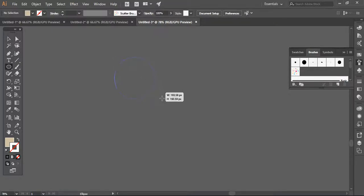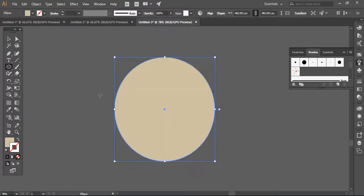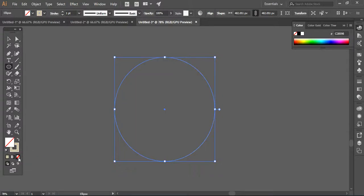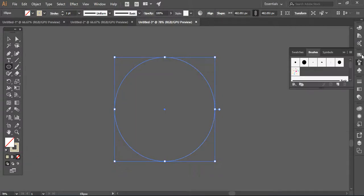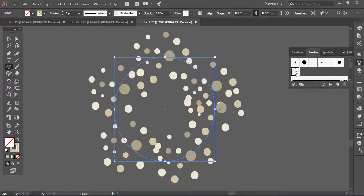Now I'm going to create a bigger ellipse here like this, and simply removing the fill color. Now I'm going to click on the scatter brush option. You can see that confetti is already created just by clicking the scatter brush option.